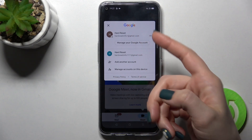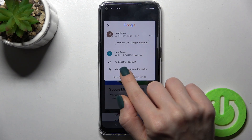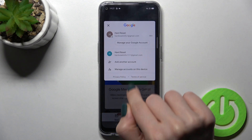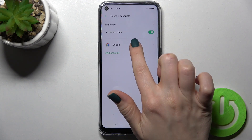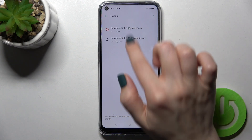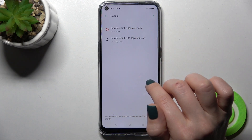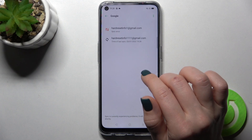To log out from one of the accounts, tap on 'Manage accounts on this device,' then tap on Google. You can see both of your logged-in accounts listed here.